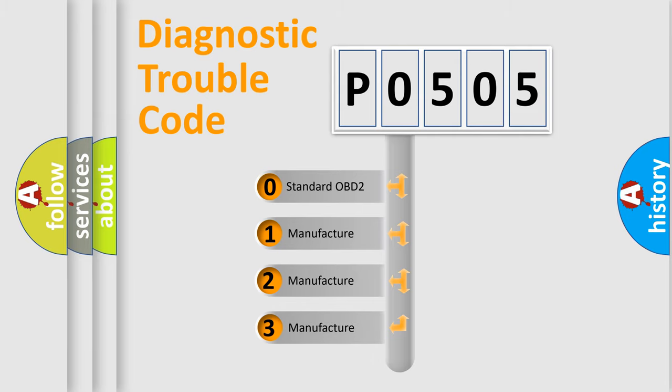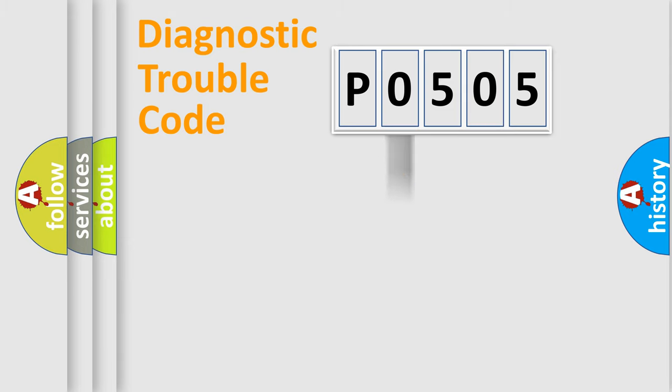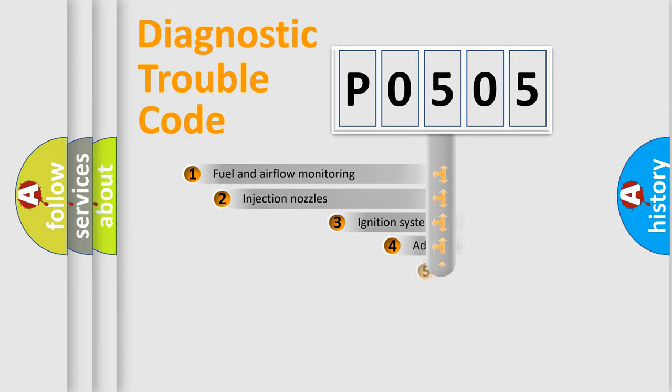If the second character is expressed as zero, it is a standardized error. In the case of numbers 1, 2, or 3, it is a manufacturer-specific expression of the car-specific error.